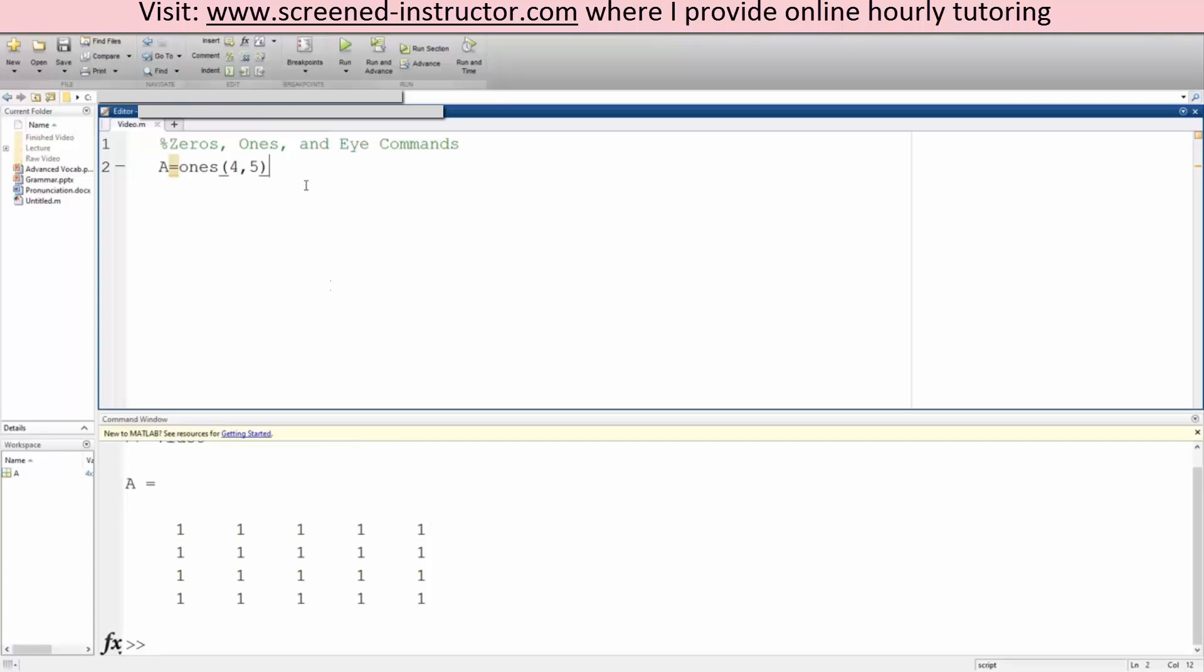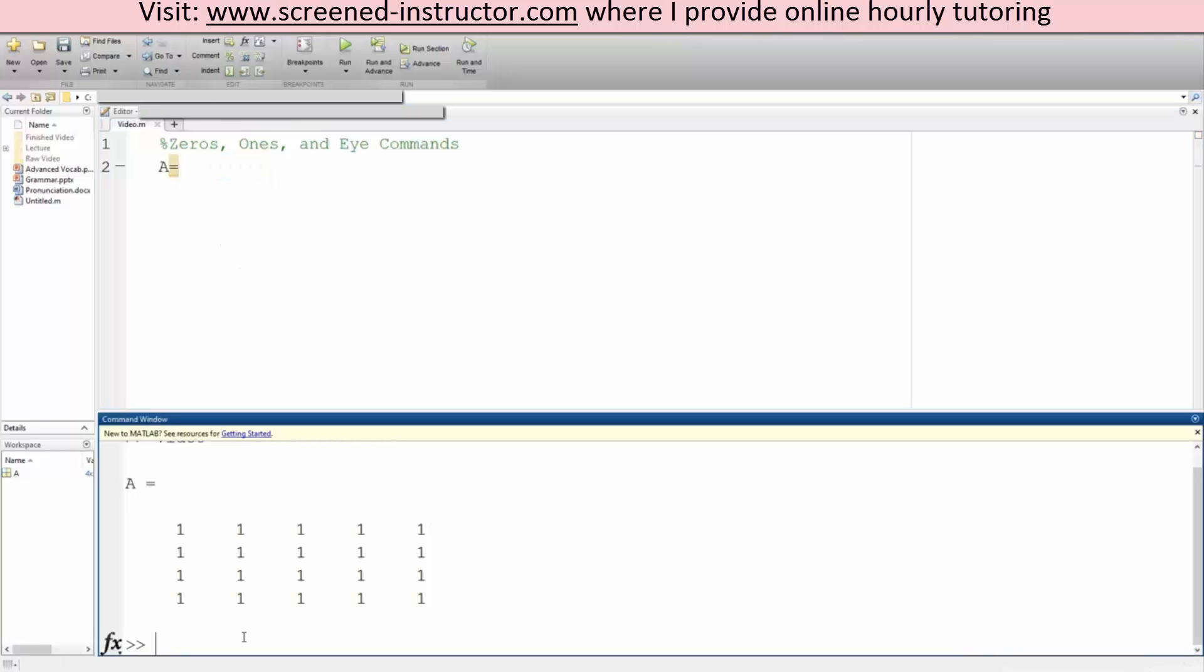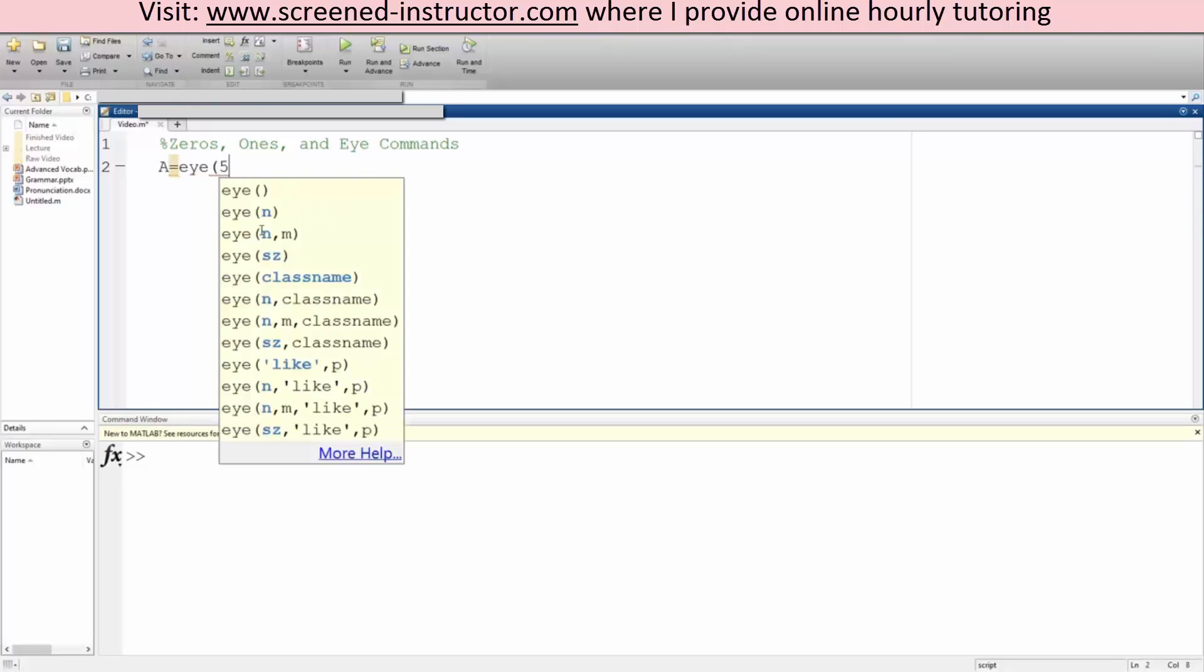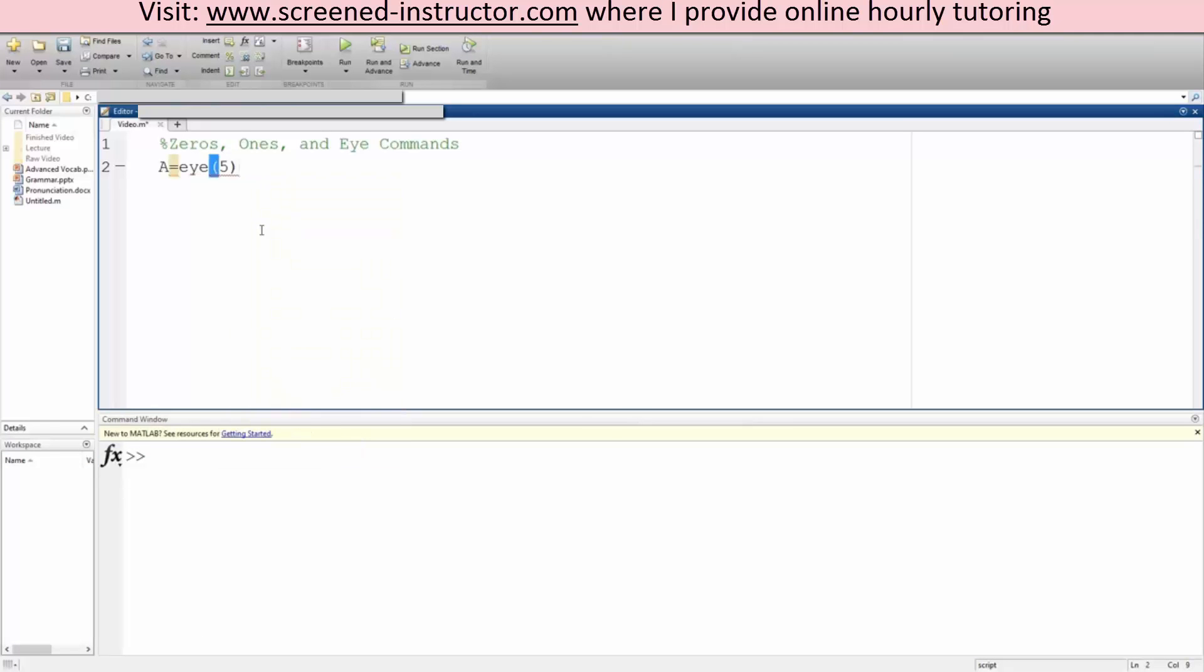And one more thing we'll do is the eye command. Eye command is a little different. We write eye and we'll do a 4 by 4, so all I need to do is write 4, hit run.